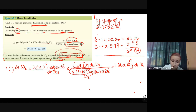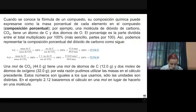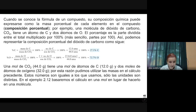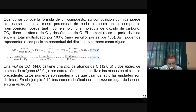Pasamos al siguiente tema. Cuando se conoce la fórmula de un compuesto, su composición química puede expresarse como la masa porcentual de cada elemento en el compuesto. A esto se le conoce como composición porcentual. Por ejemplo, una molécula de dióxido de carbono, el CO2, tiene un átomo de carbono y dos átomos de oxígeno. El porcentaje es la parte dividida entre el total multiplicado por 100, es decir, partes por 100.